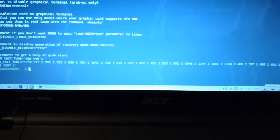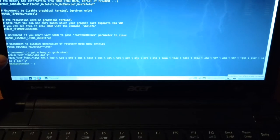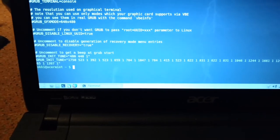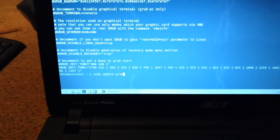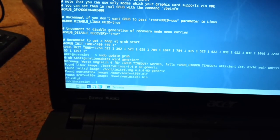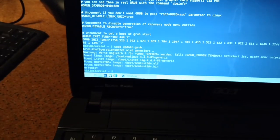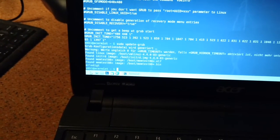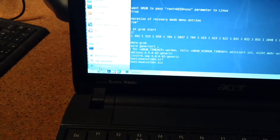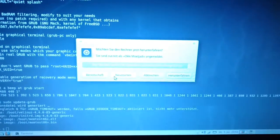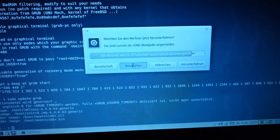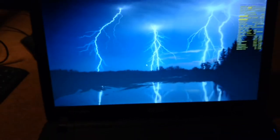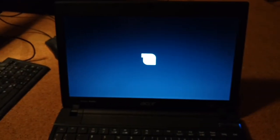After that, you just need to update GRUB, and then just restart the computer. Restart and see how it sounds.